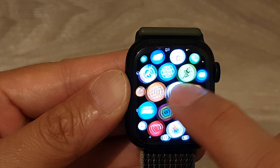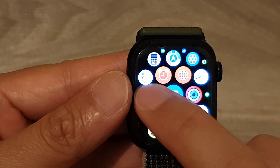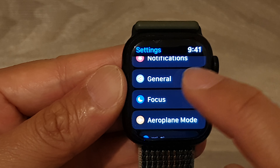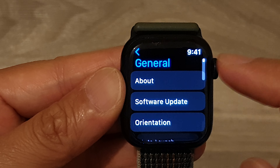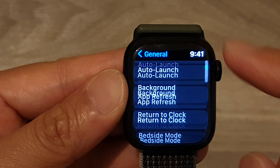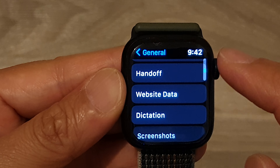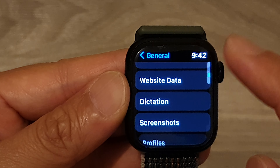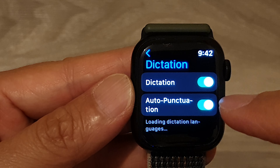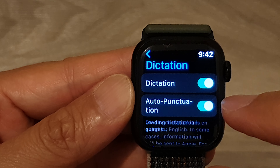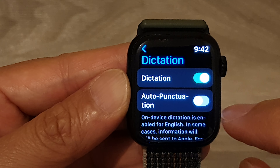In here, swipe across and tap on the Settings icon. Next, tap on General, then scroll down and tap on Dictation. Then tap on Auto Punctuation.